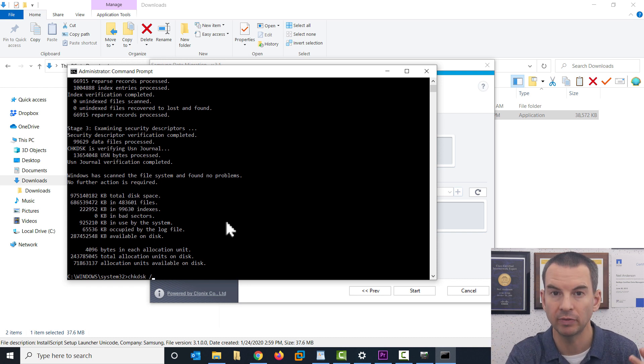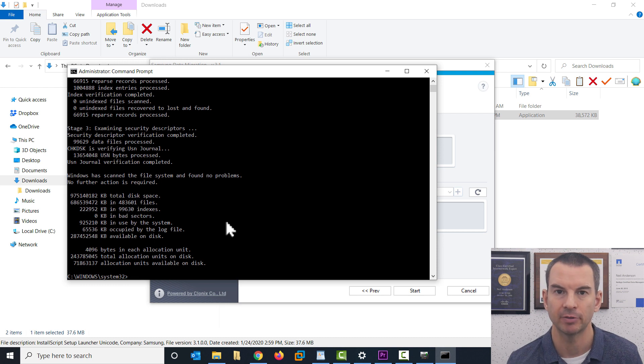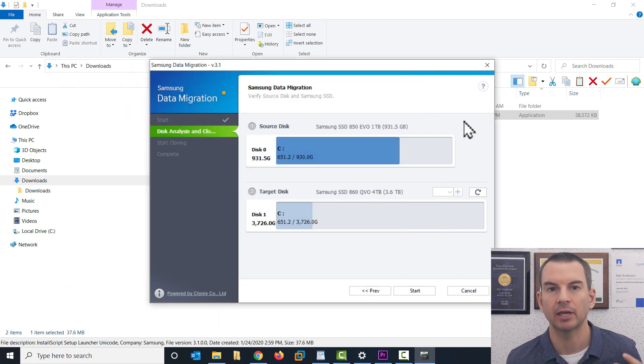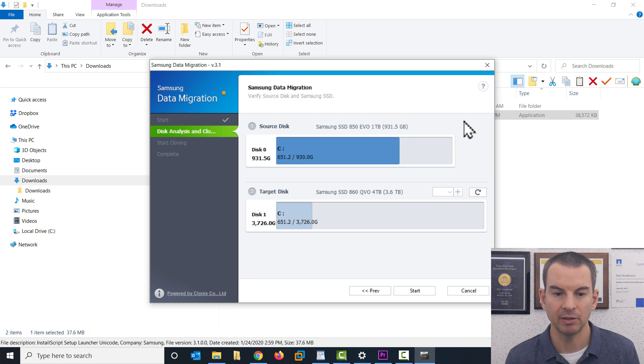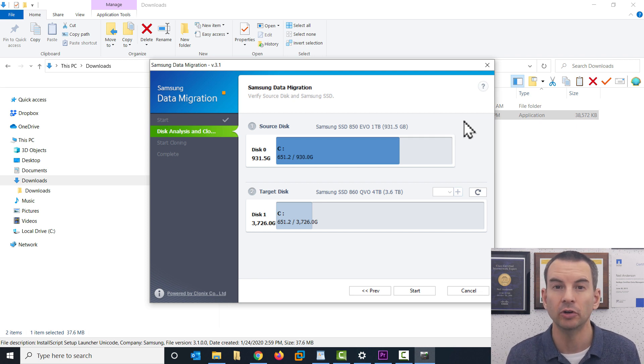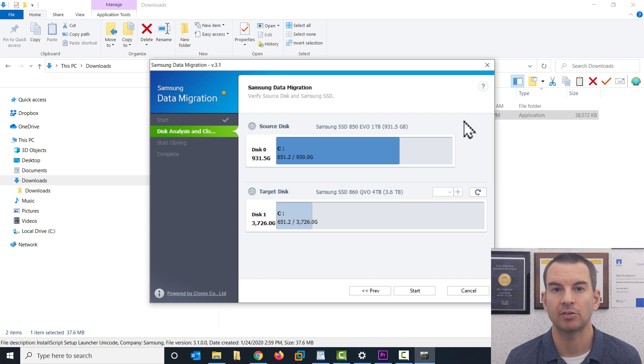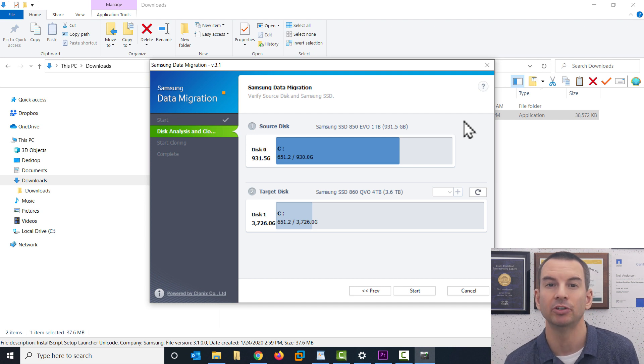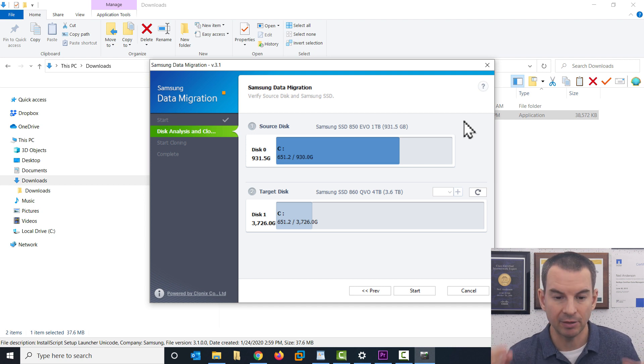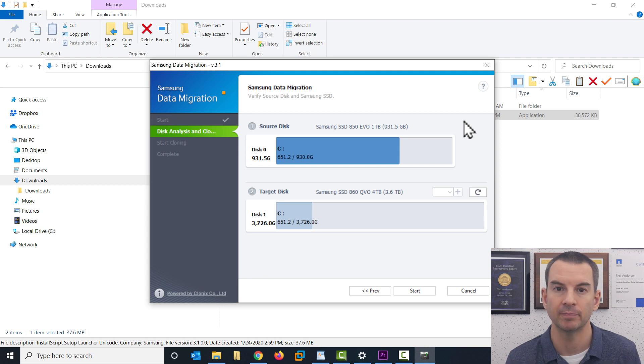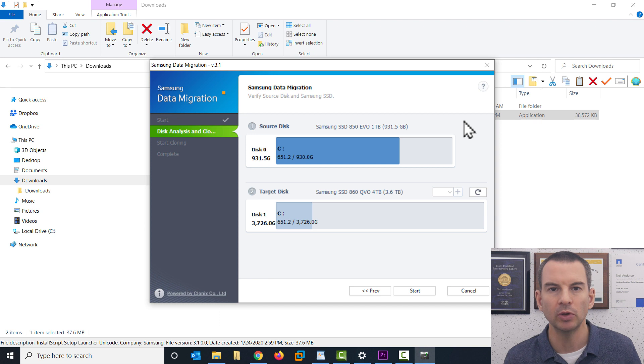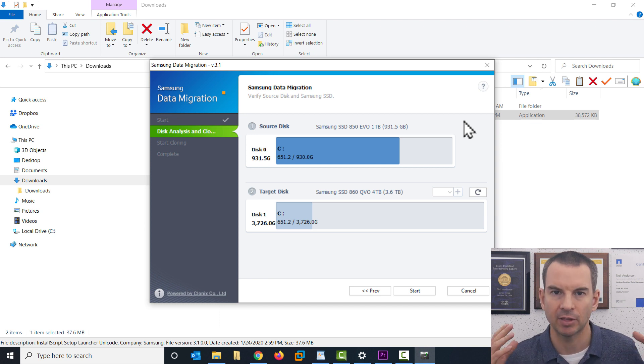So make sure you do that before you run the data migration. The other thing to do, as well as checking for any errors on the disk, is this software is making a clone of your drive. So you want to make sure that as little as possible is happening on your drive as you're going through the cloning operation. So we want to disable any software that might be doing anything on the drive while the cloning is happening.